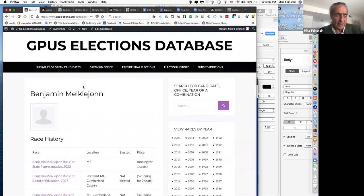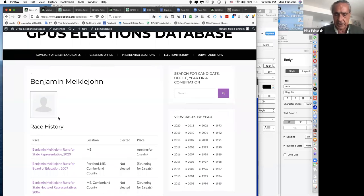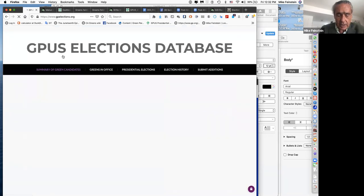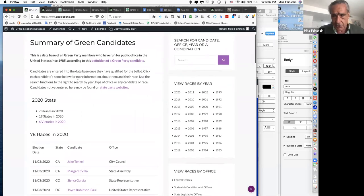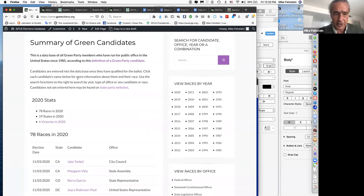This is a database not of who is popular in your state, not of who has been endorsed, and not even of who is on the ballot with a Green Party line — it is a database of all Green Party members who are not members of other parties who have run for office in the United States. That's different from those other things, and it's important because it tells us how many of our actual members have run and been candidates.